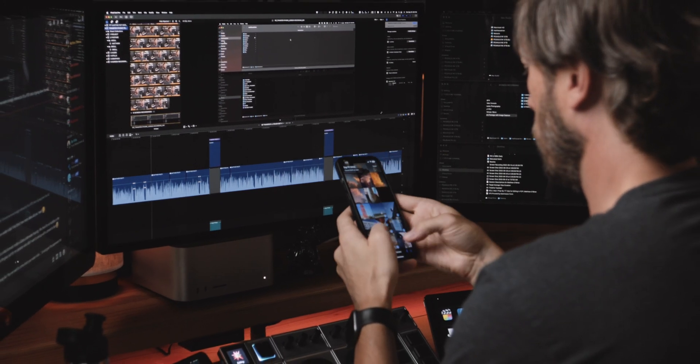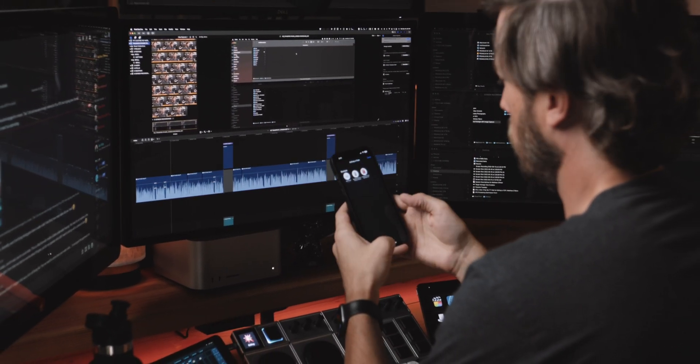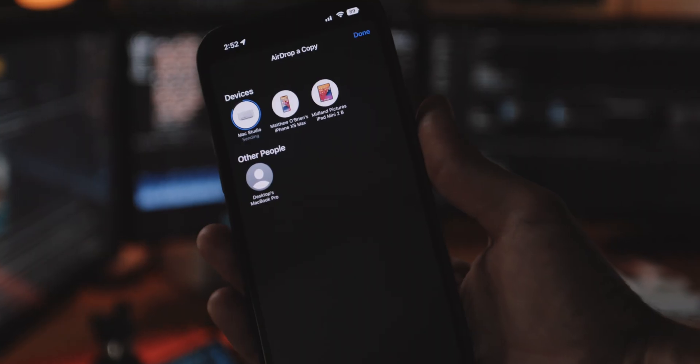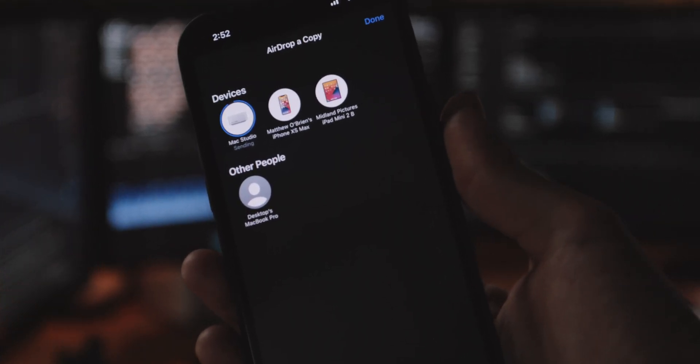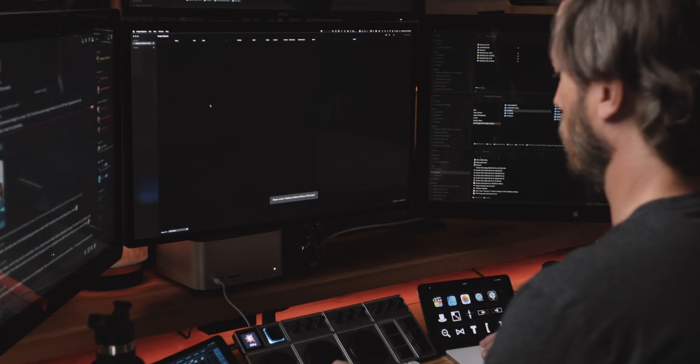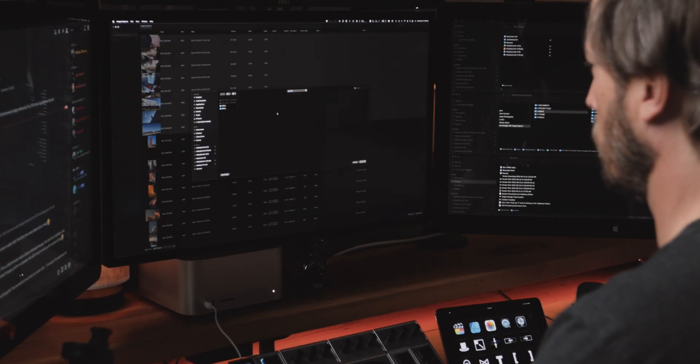All right, so if you, like me, are getting frustrated time and time again with how to transfer your footage from your iPhone to your computer — especially if you're using AirDrop — you're definitely going to want to watch this video. I'm going to go over the four ways that you can transfer footage from your iPhone to your computer and the way that I do it, which is a little bit unconventional and not many people know about this method.